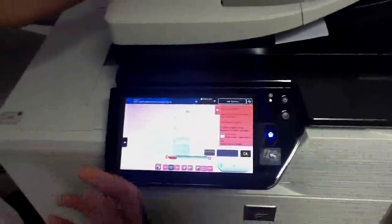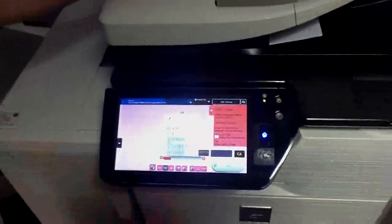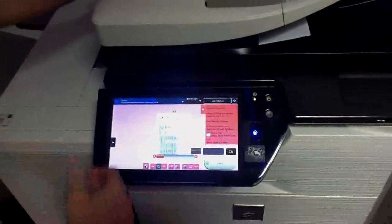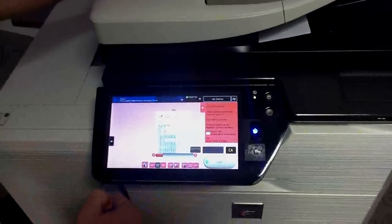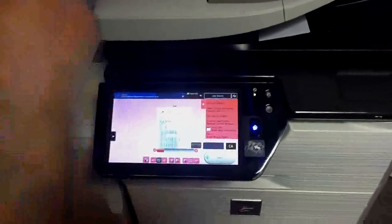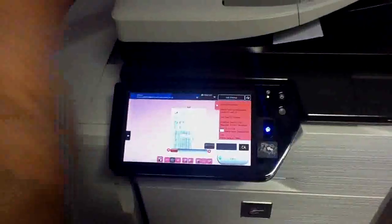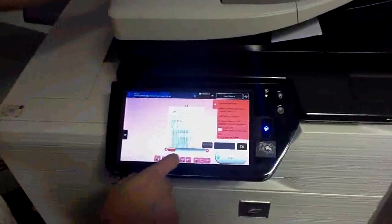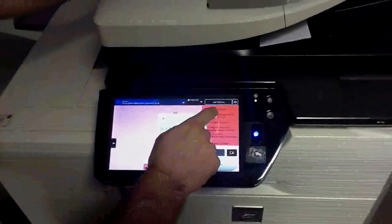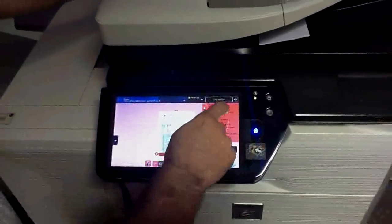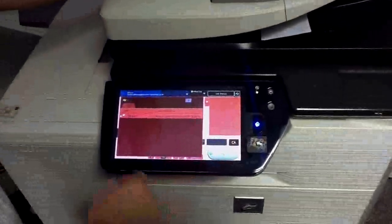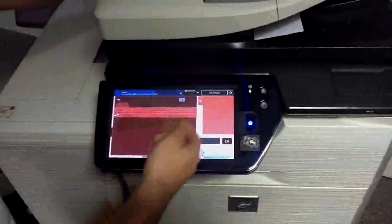Once you're happy with this you can still carry on doing things. We can look at the actual address we're sending to. Once we're happy with it, it's a simple case of clicking start but we've got all the edit functions that we've got on the copy mode.